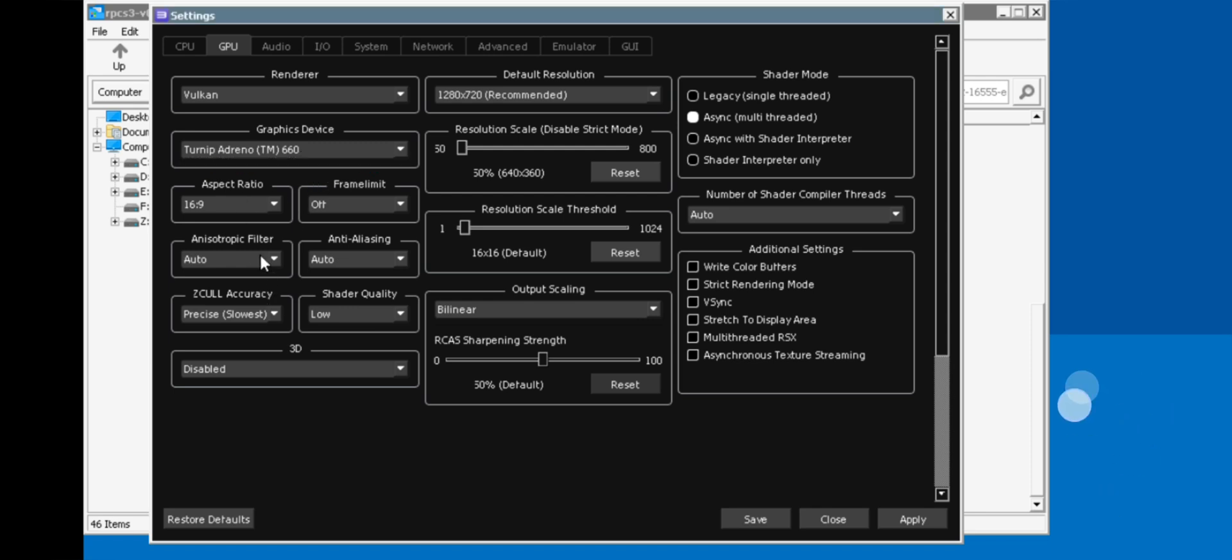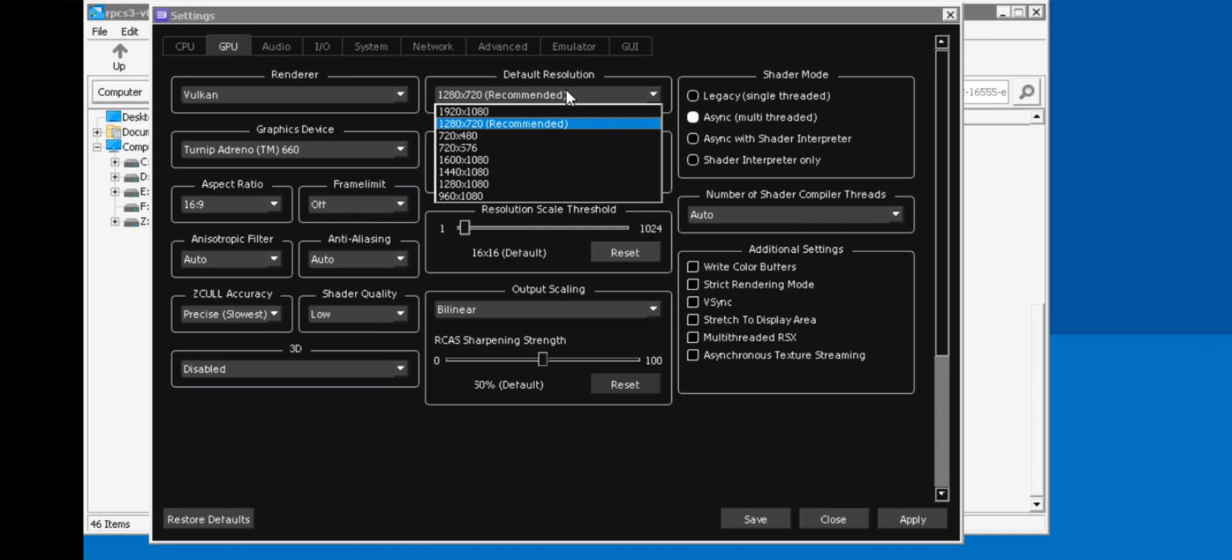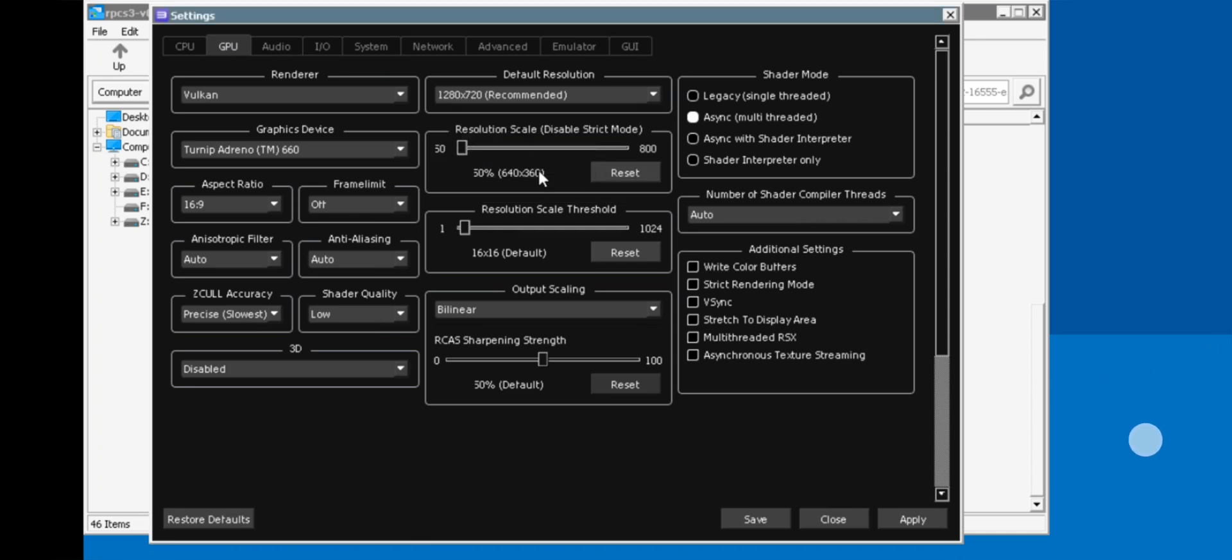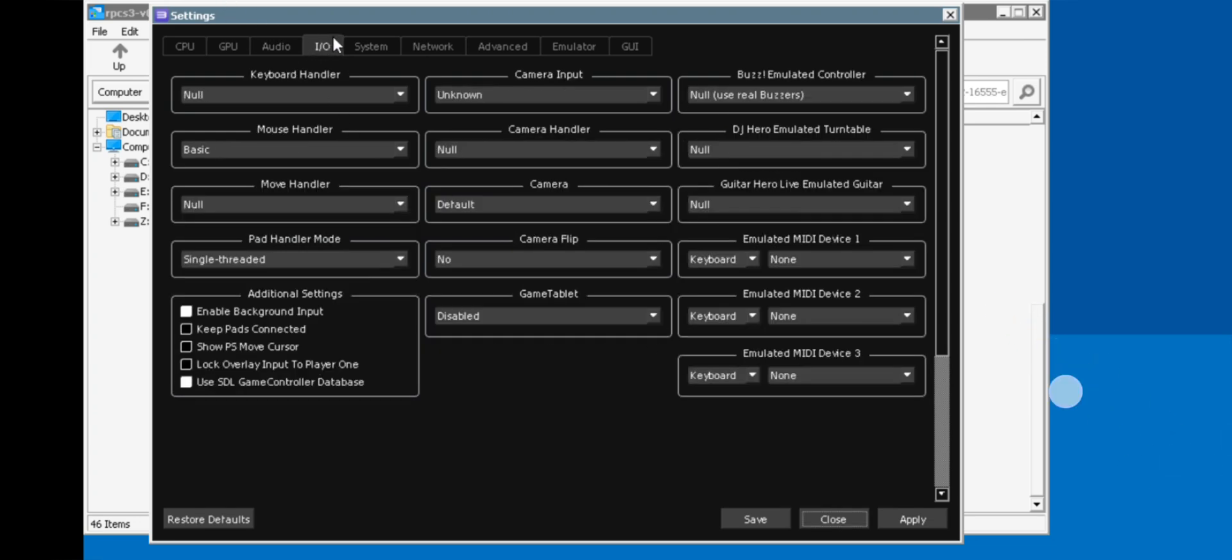Set anisotropic value to auto. Shader quality to low. Set resolution to 720p. If you are using a low end, better choose low resolution. Set resolution scale to low. Alright, so leave the other settings as usual. Apply and save settings.